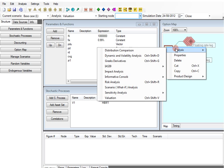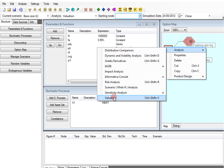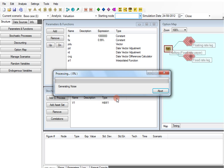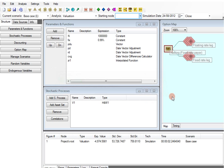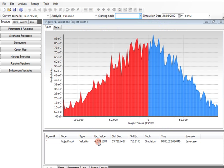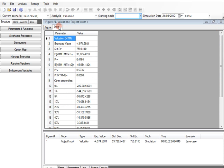Now we can calculate the value of the contract. As we can see, the probability distribution of the mark to market and additional descriptive statistics are easily calculated.